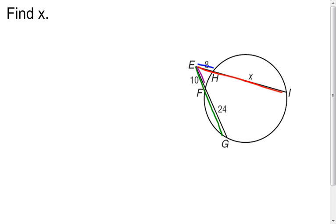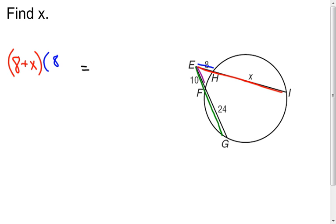So now I can set up my equation with all that information. If I look at the red, the whole red piece is going to be 8 plus x long. Multiply that by the outside part, which is 8. And then if I take the whole other secant, which is going to be the 10 plus 24, so 34, and multiply that by the outside part, which is 10, I have an equation that I can now solve.